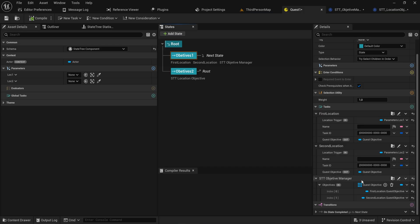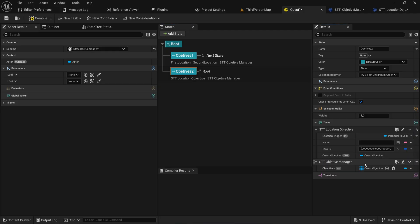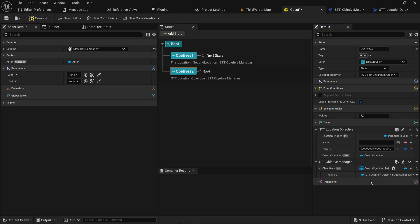In our objectives array inside the Objective Manager we can say: look out for this quest objective and look out for this quest objective. You can also rename these — right-click rename first location, right-click rename second location — so now it will look out for both objectives to be completed, then move on to whatever the transition says, which in this case would be the next state.